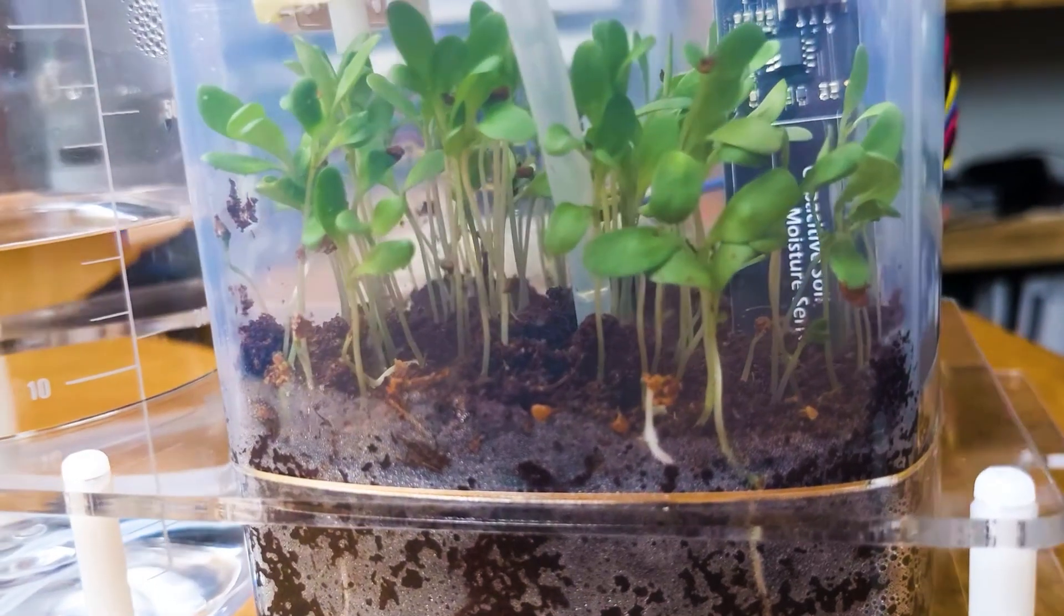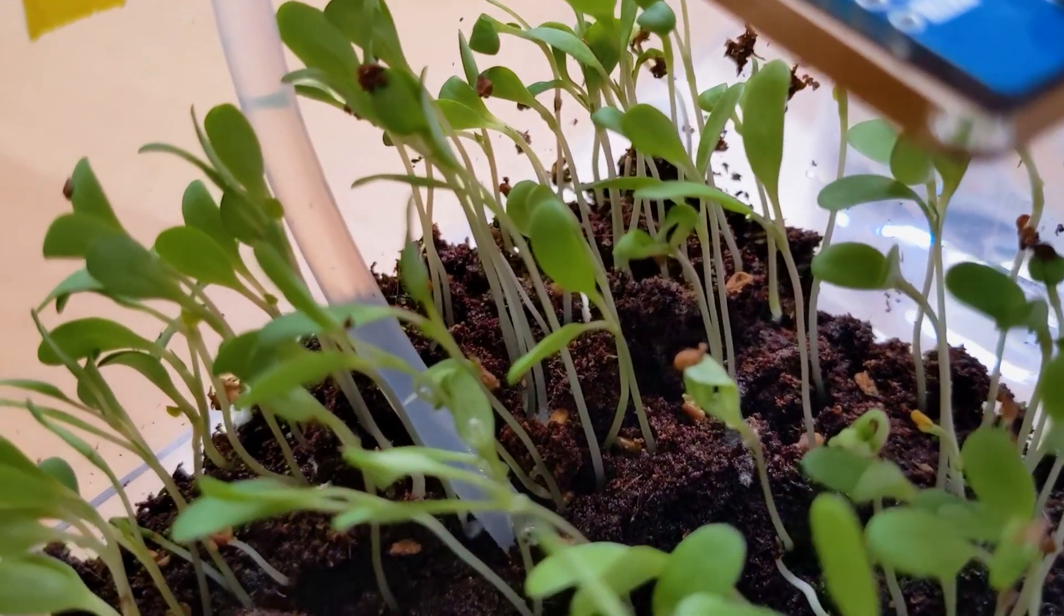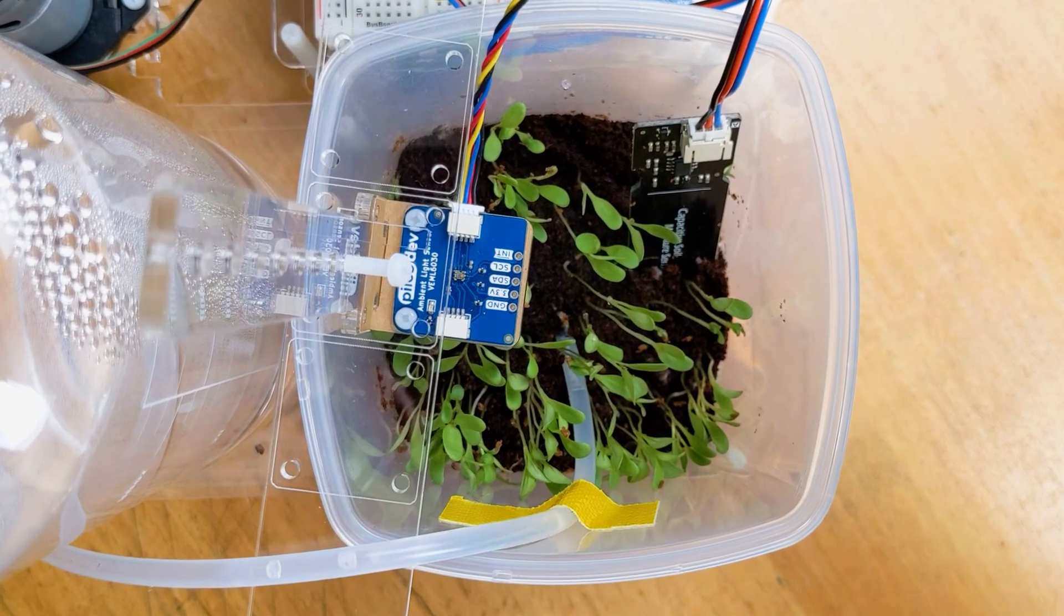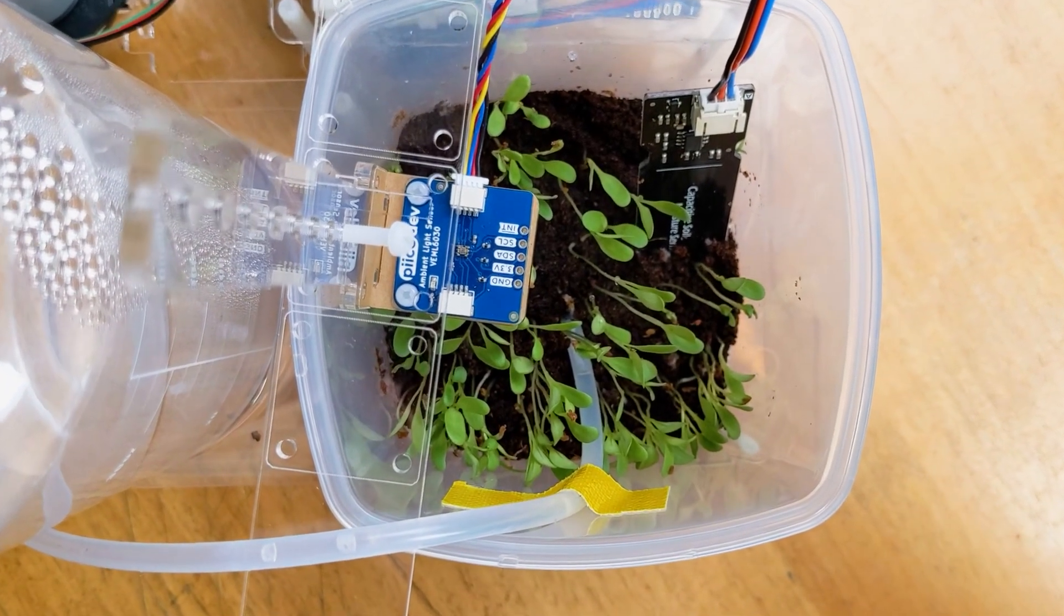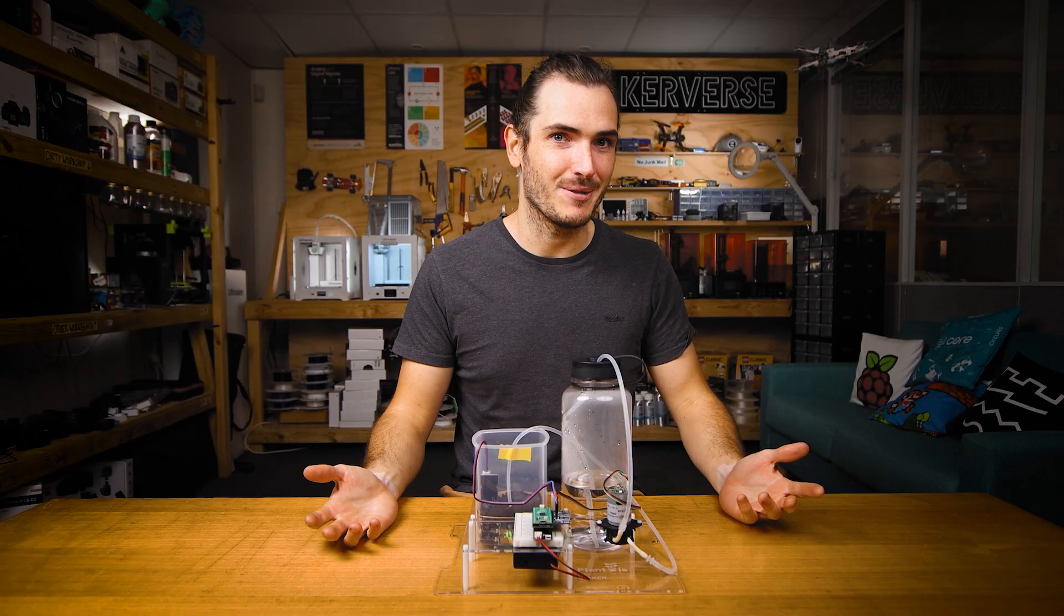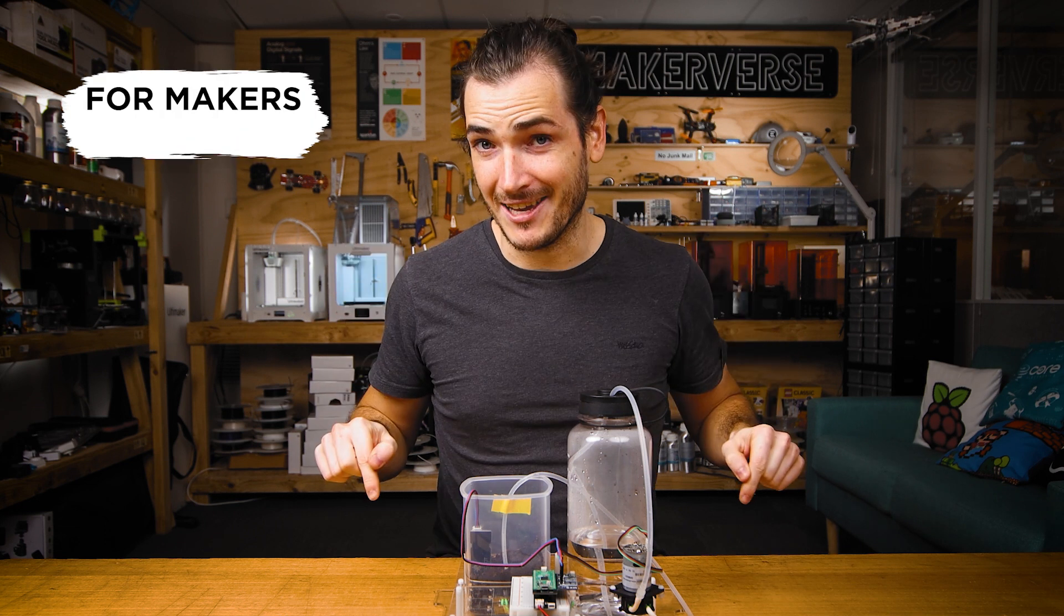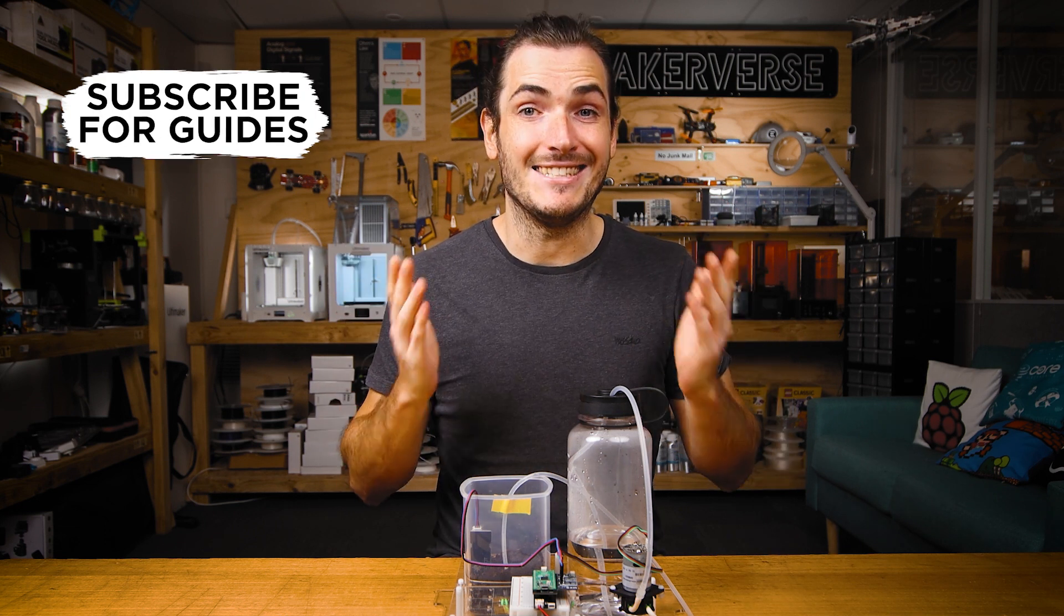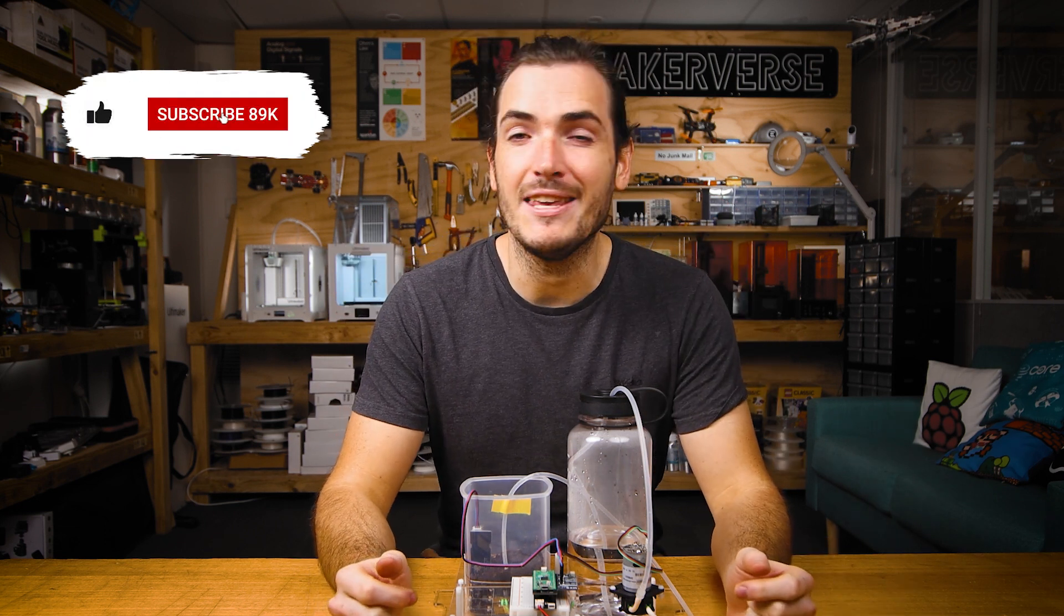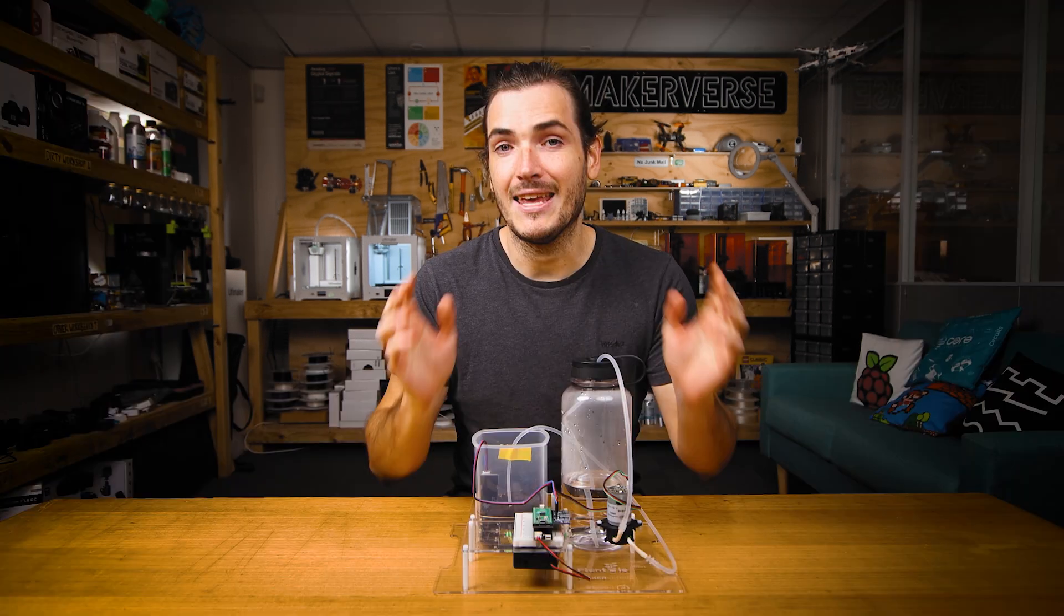Perhaps you wish to observe how ambient light affects your plant, or to track the air temperature and humidity to see how these things impact growth. This guide is all about connecting additional sensors to observe even more about our plant and its environment.